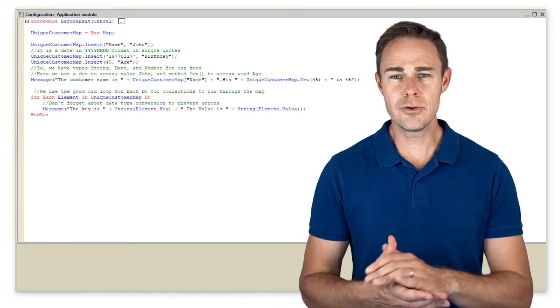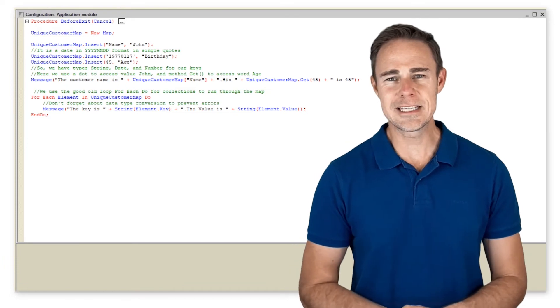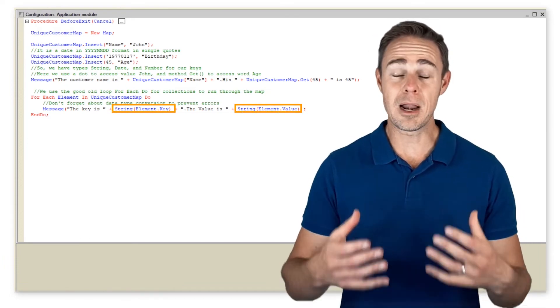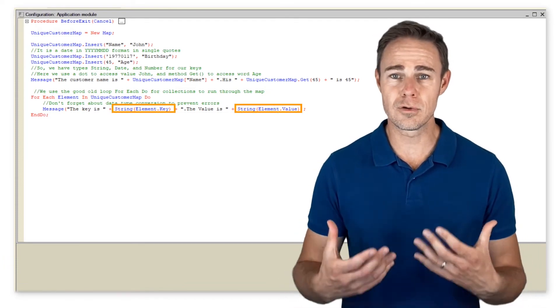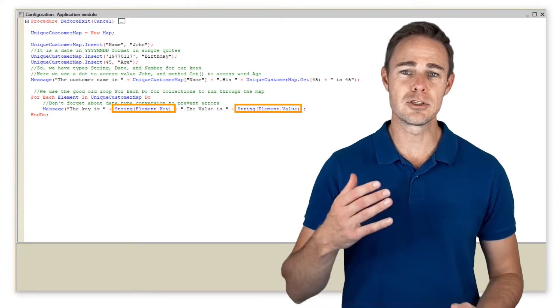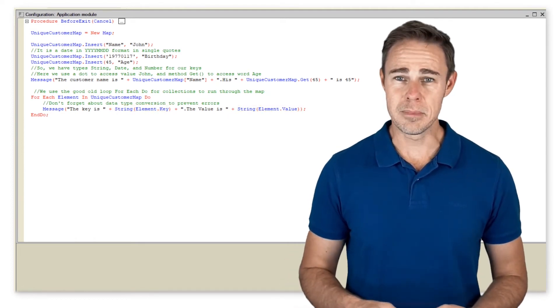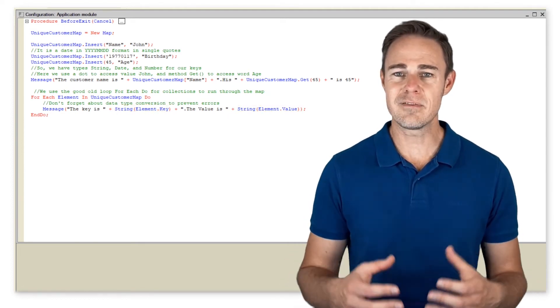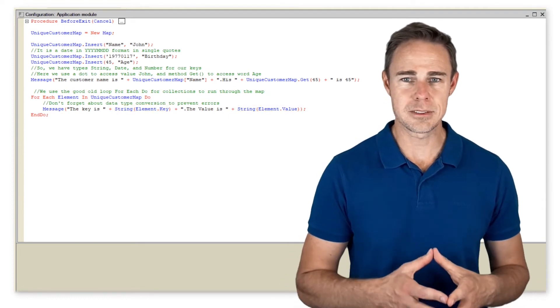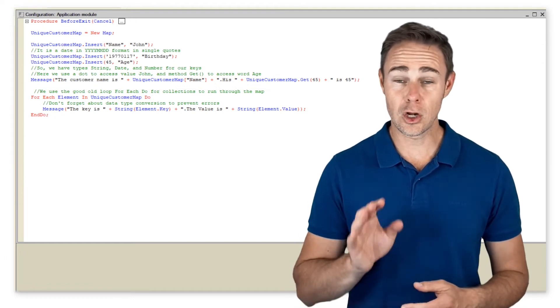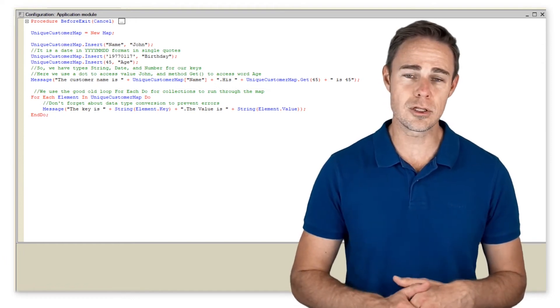Note that in both cases, on the output of keys and values, we apply the function to convert data types to string. But remember that keys and values in maps can be of any data type, including those that do not support conversion to strings.